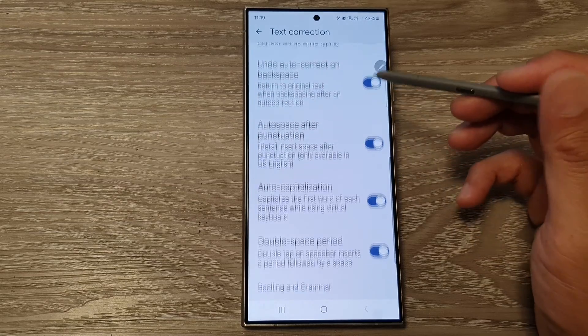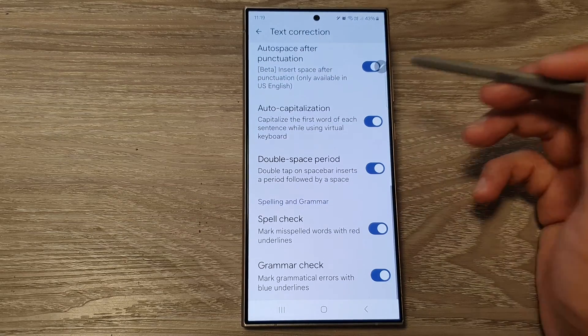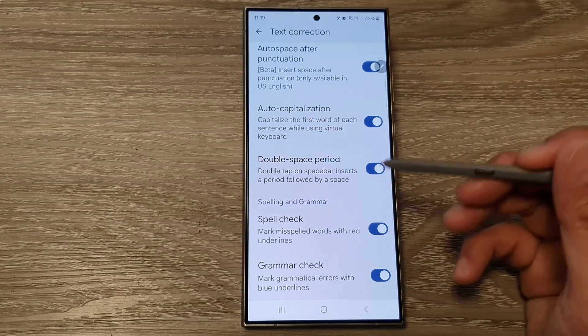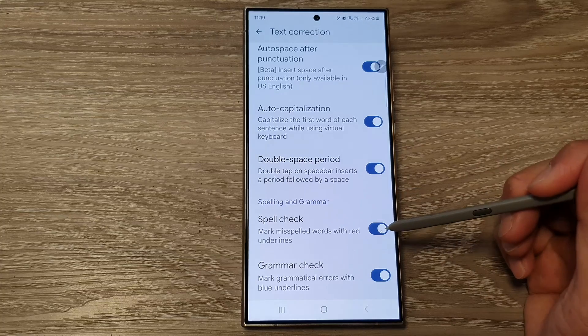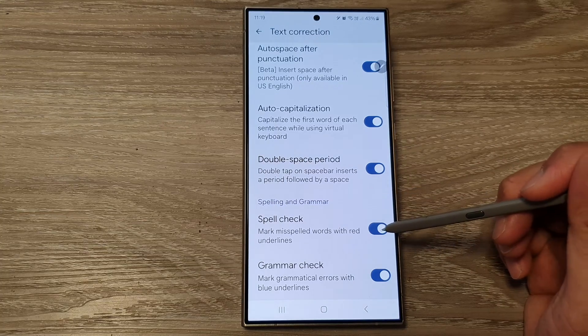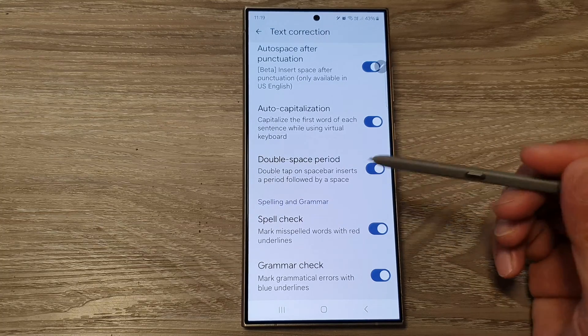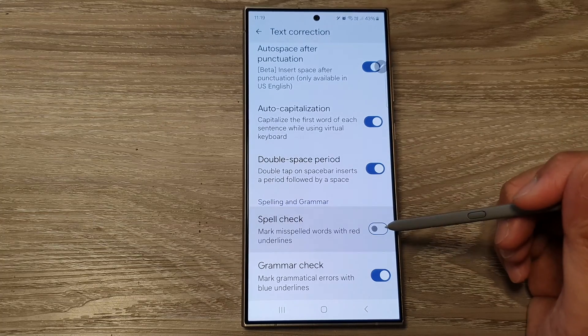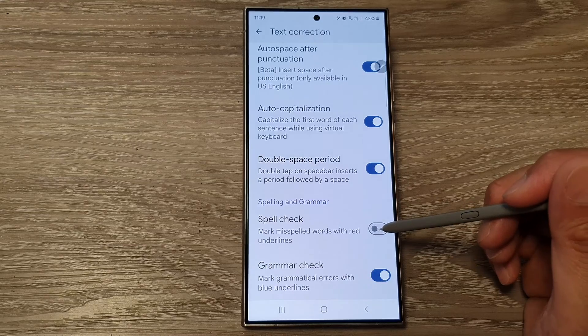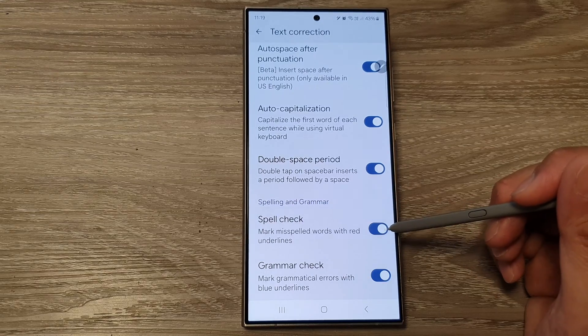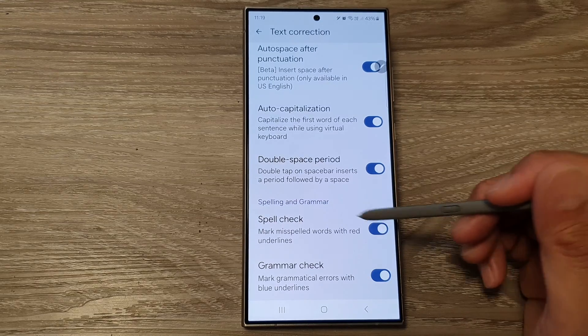In here, scroll down to the bottom and go to the Spelling and Grammar section and tap on Spell Check. Tap on the toggle button to switch off spell check, or you can turn it on.